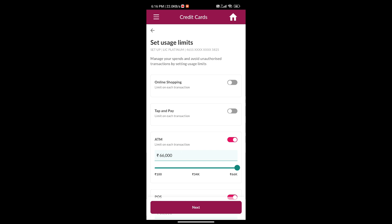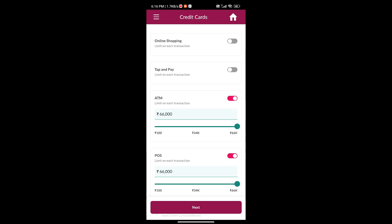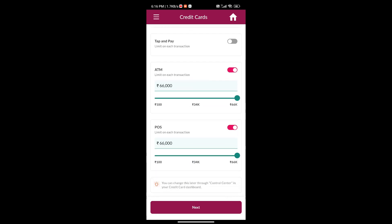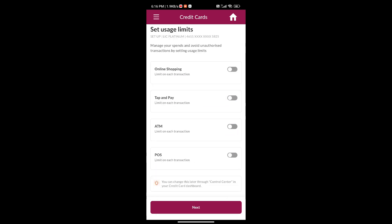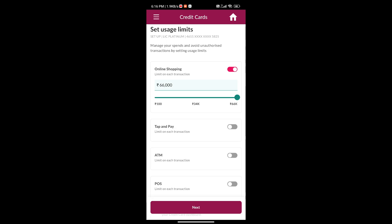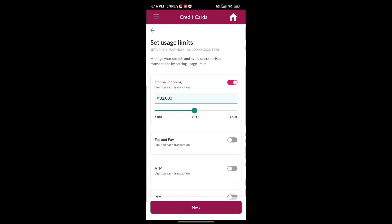Here they are showing the set usage limits. I am unselecting the ATM and the POS options, just selecting online and giving ₹10,000 — you can set it as you wish. After finishing the usage limit settings, click on Next.